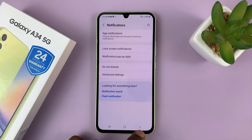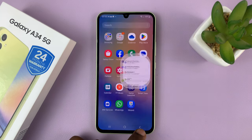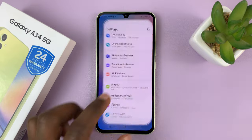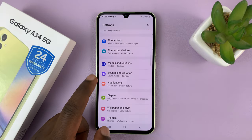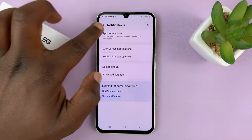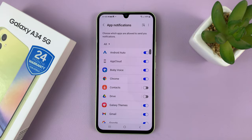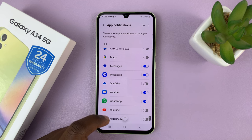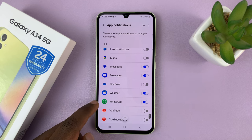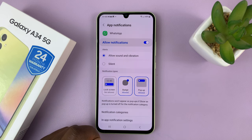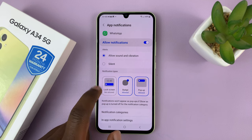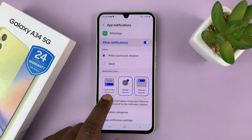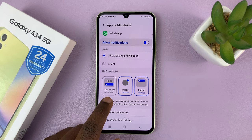You can also go to specific apps and enable lock screen notifications. Go to Settings, then back to Notifications, and tap on App Notifications. Go to the specific app which you think is not showing lock screen notifications — let's say WhatsApp, for instance. If you tap on WhatsApp, you might find that under notification types, lock screen notifications are not allowed.